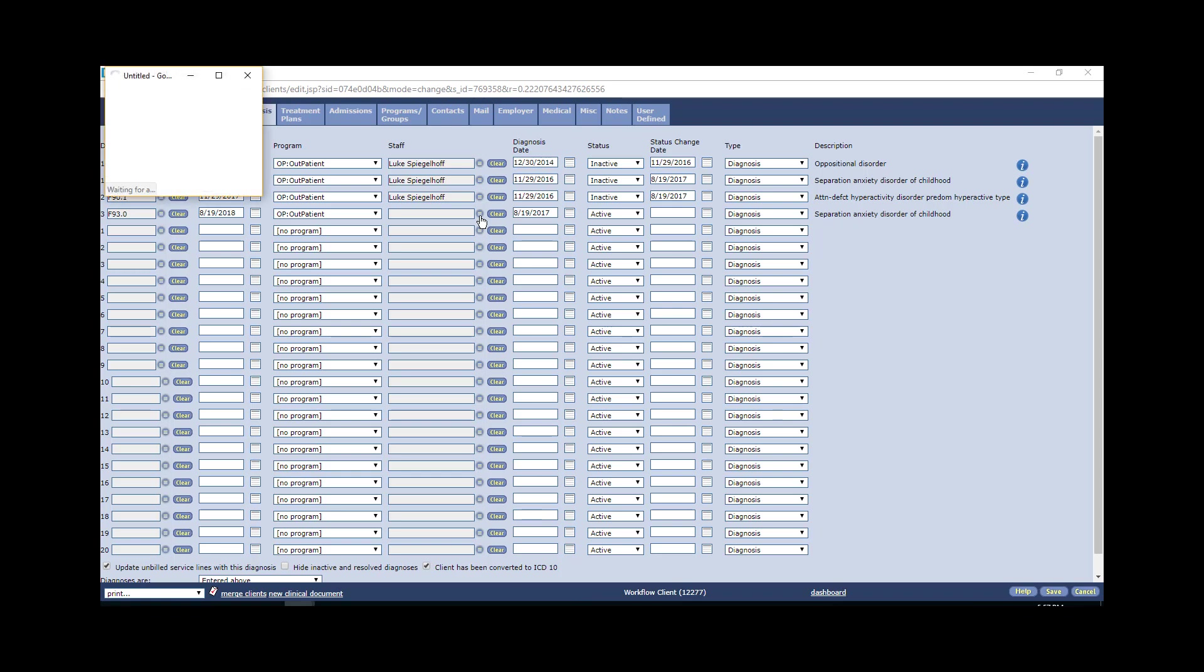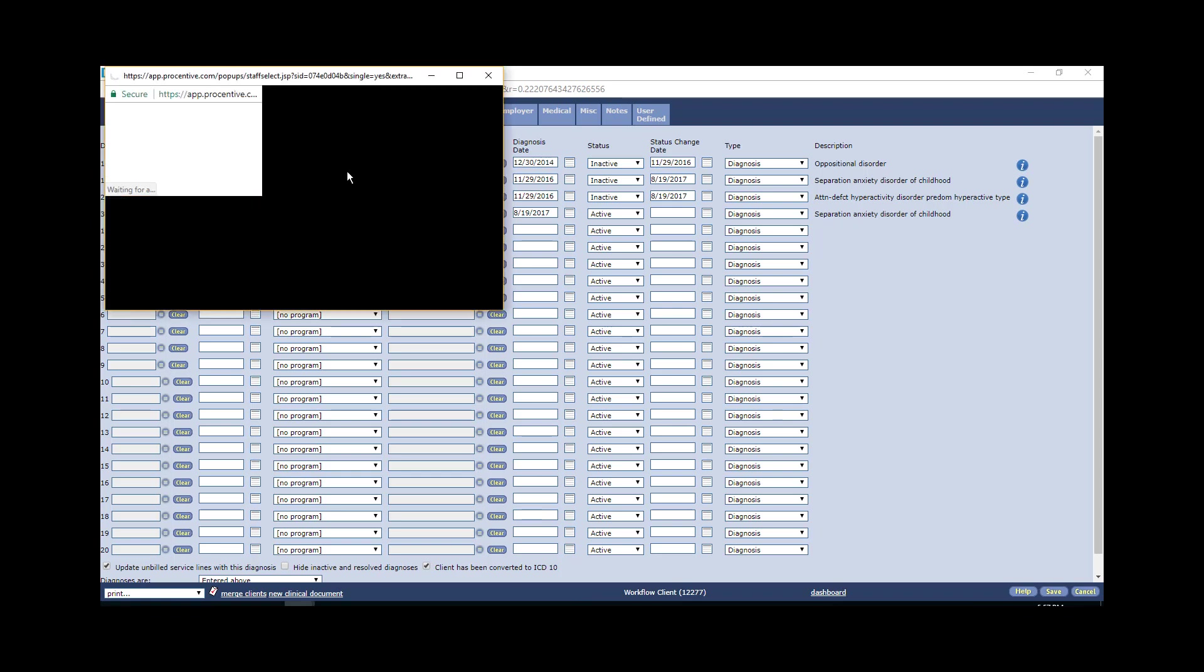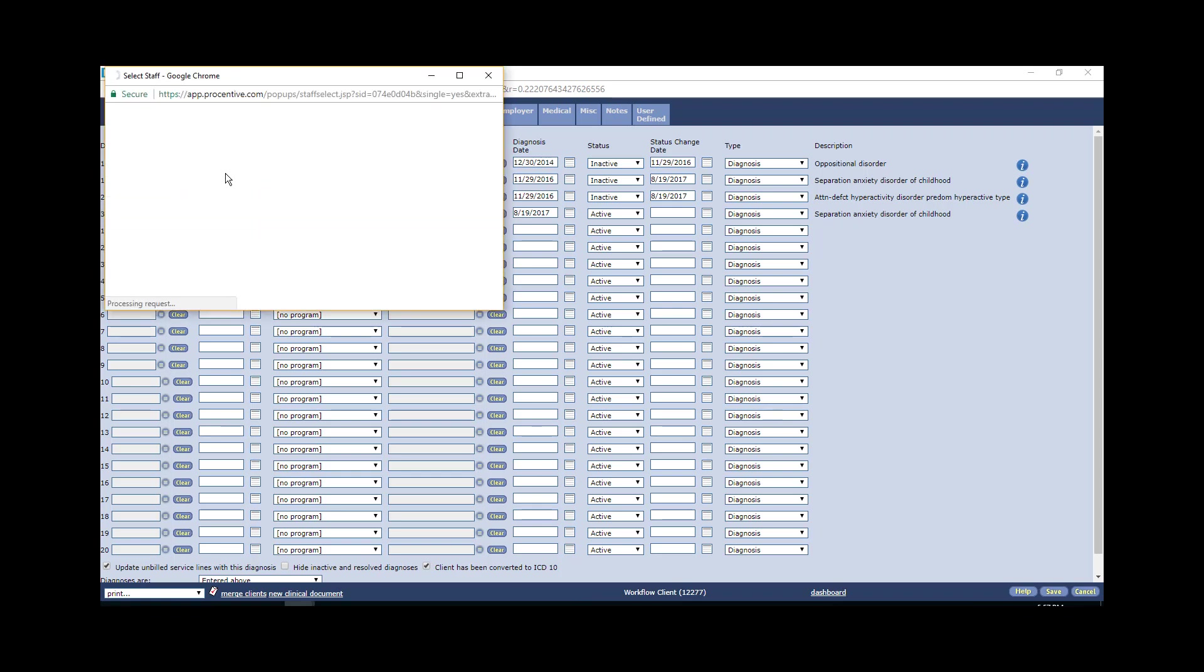So the diagnosis date would be more within the current time frame that we've been keeping. Status is active.